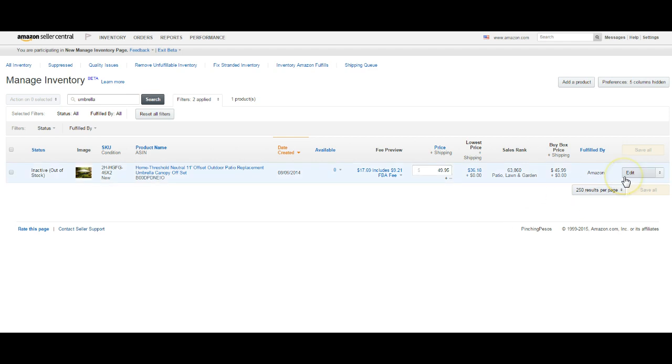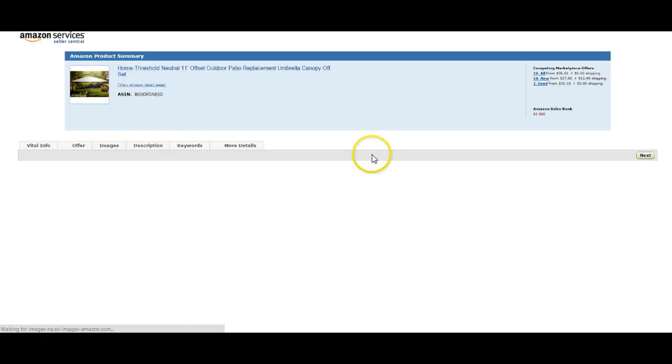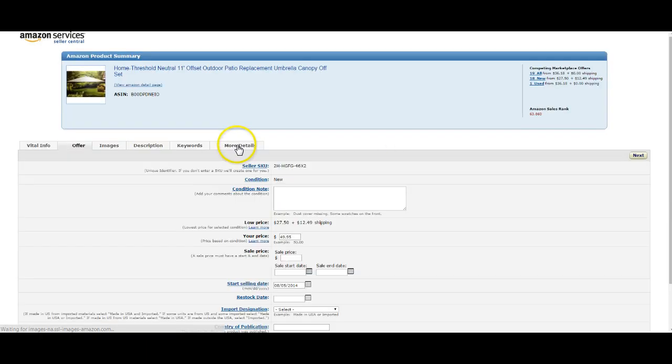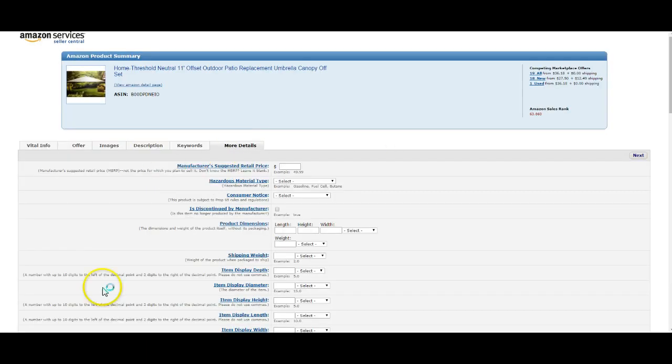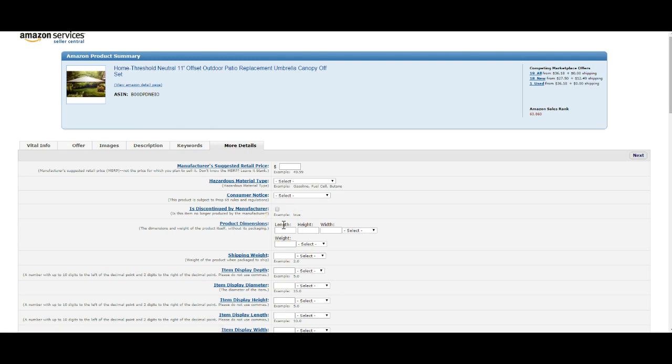If I go into my edit screen, in the more details section, that's going to be blank as well because I didn't create it. I can go in and edit it. It does take 24 hours for it to update if it's accepted.